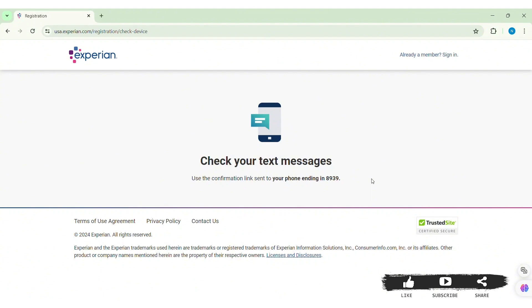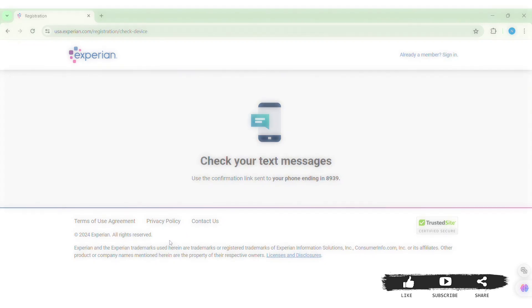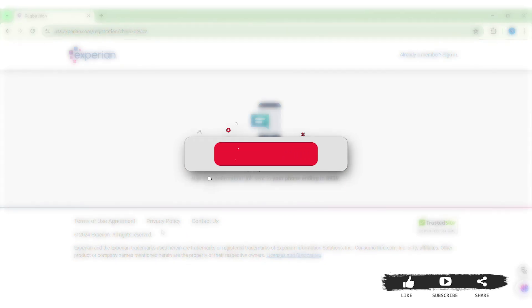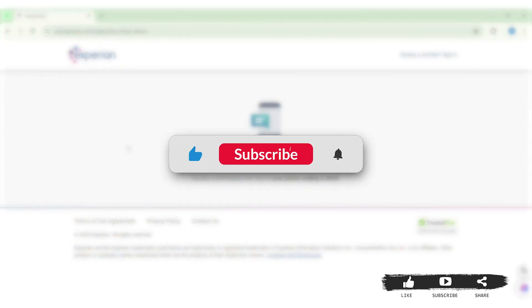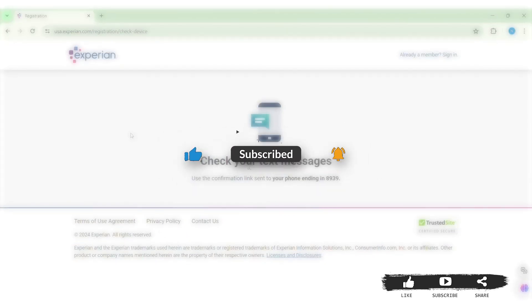This is how you can create an Experian account. That's it for this tutorial. Hope this was helpful to you all. If you liked today's tutorial, make sure you like, share, and subscribe to our YouTube channel for more tutorials like this. Thank you for watching.